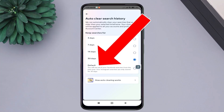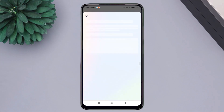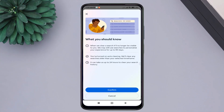The settings for clearing search history come with a default setting. If you want to delete your search history at a specific time, select the appropriate time for you to automatically delete all search history.